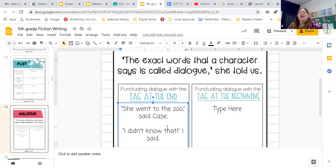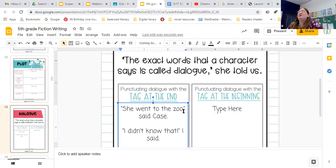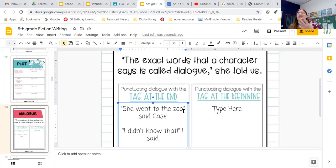That punctuation tells us that we need to pause, just like this comma up here tells us that we need to pause. It gives our reader a clue of what they're supposed to do. The quotation marks tell our reader that the character is speaking in a certain way.